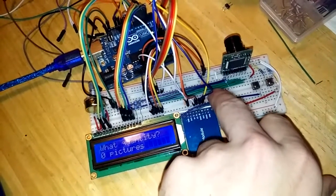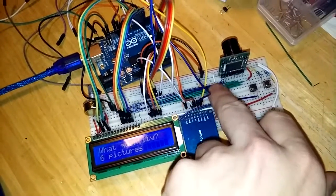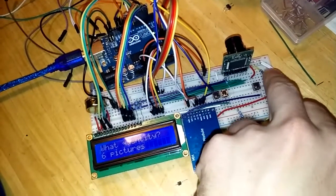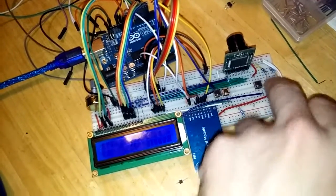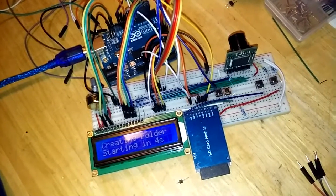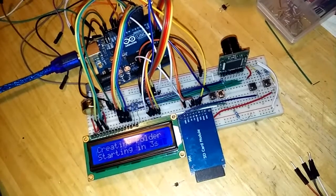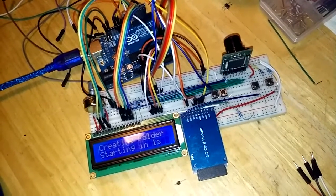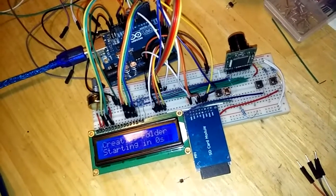How many pictures do we want to take in 30 seconds? Say six. Now it's creating a folder starting in five seconds.